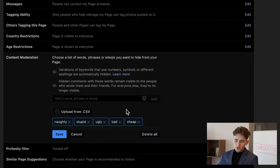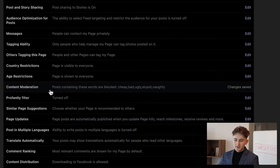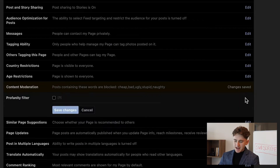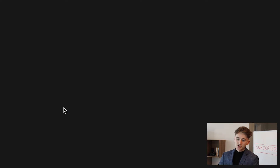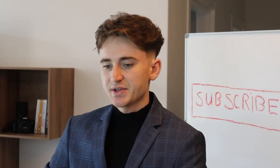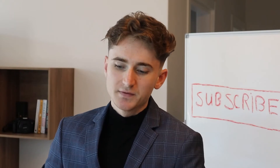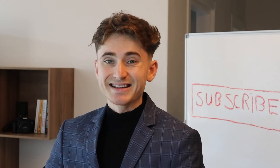After adding those words, click Save. These changes are already applied. The next thing you also want to do is click where it says Profanity Filter, click Edit, toggle it on, and click Save Changes. This essentially double-checks and makes sure that all profanity words will be blocked instantly.